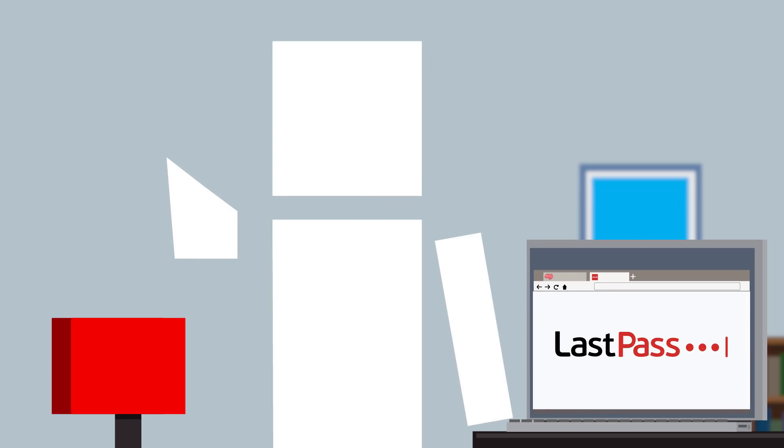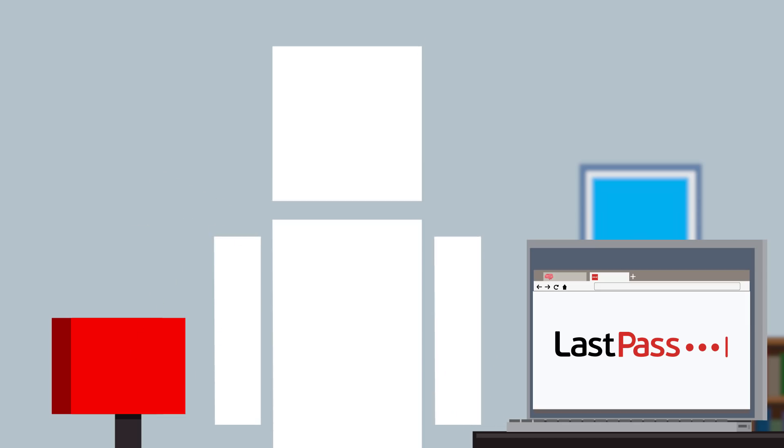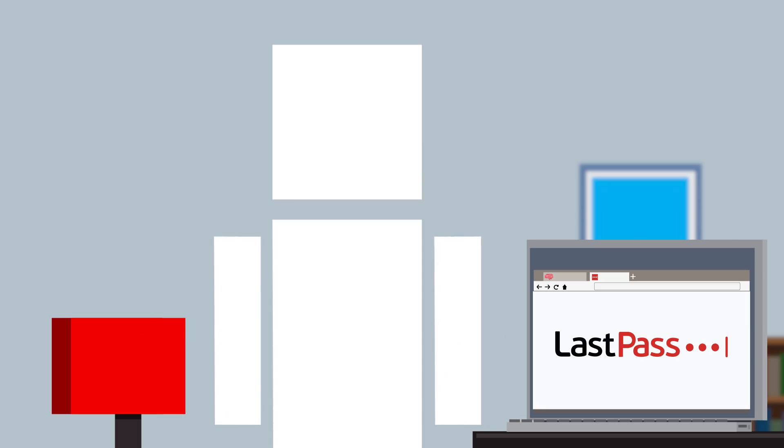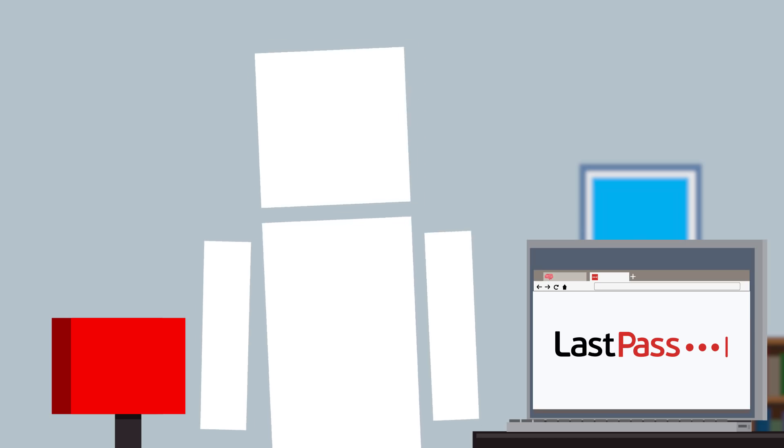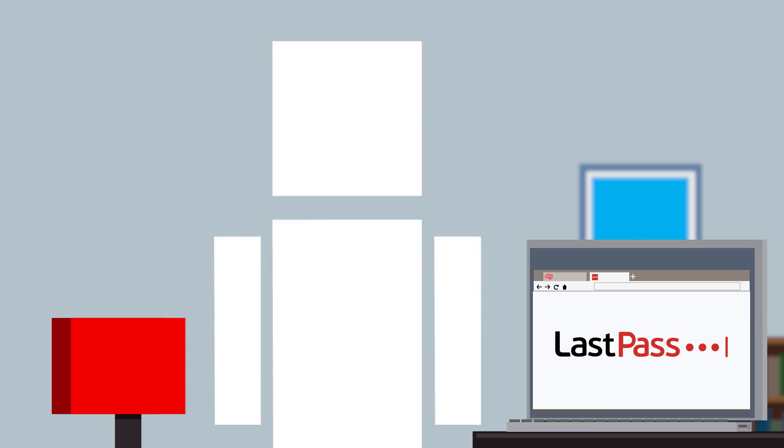LastPass lets you keep track of your passwords easily, so you can stay stress free. Put your passwords on autopilot with LastPass. Click the link in the description to find out more. Okay, now back to the video.